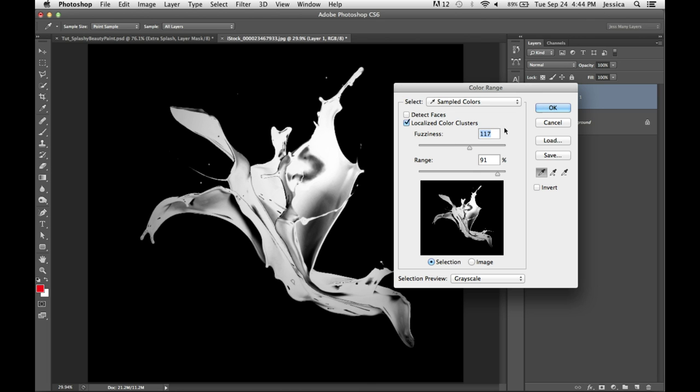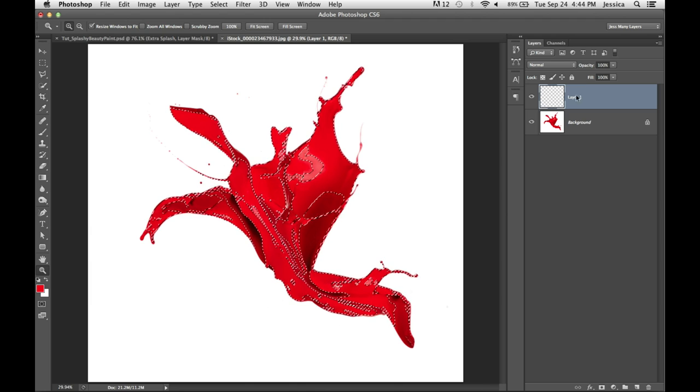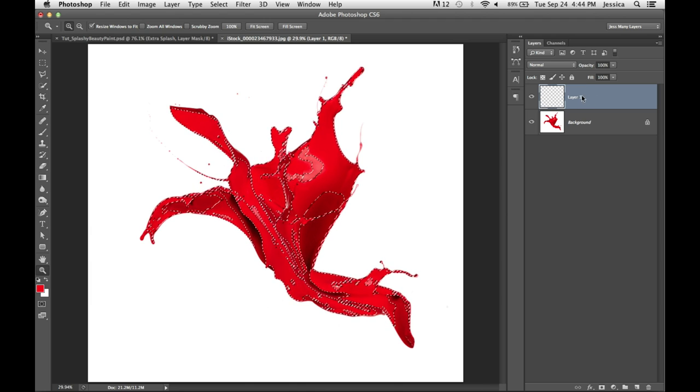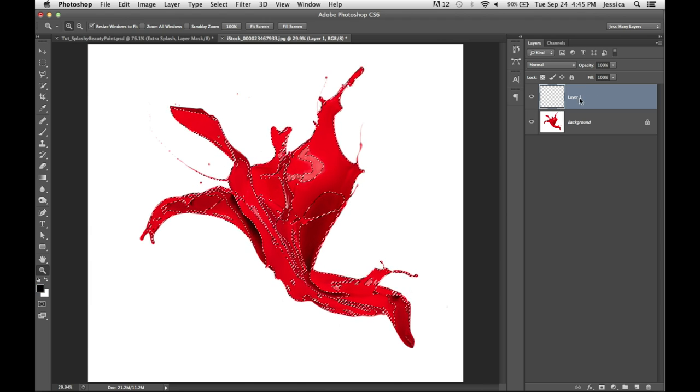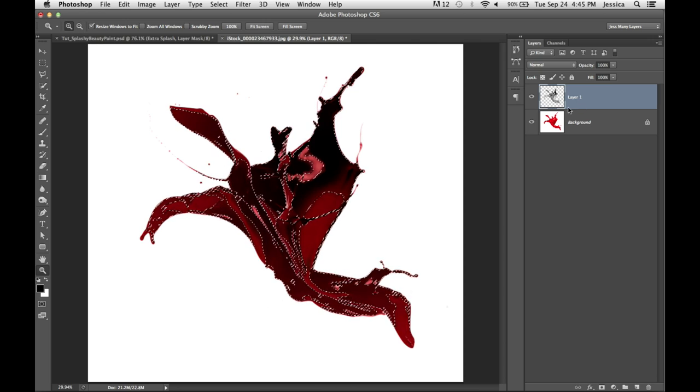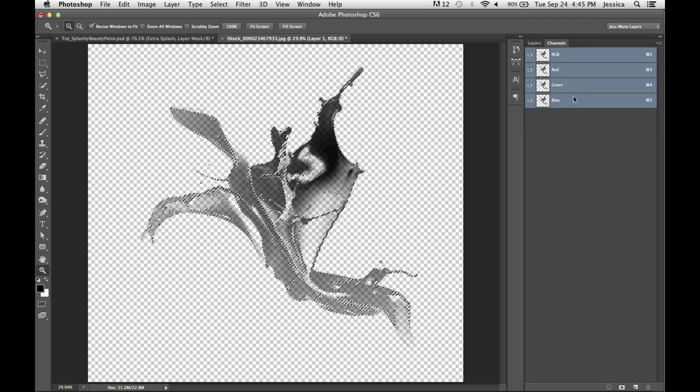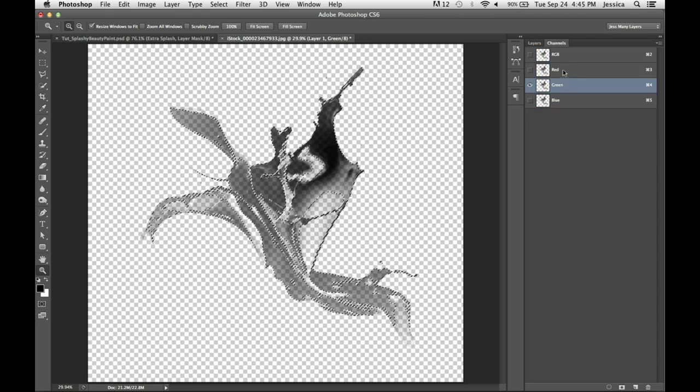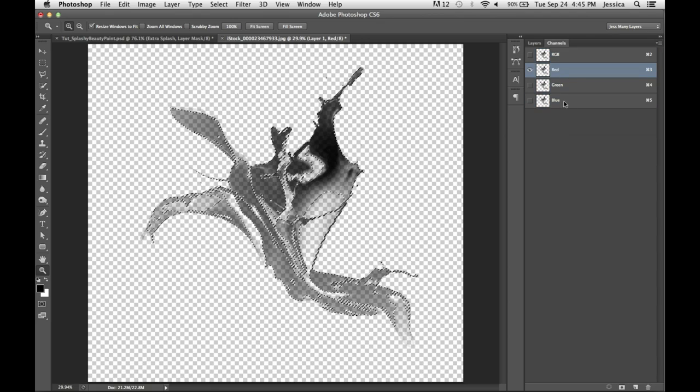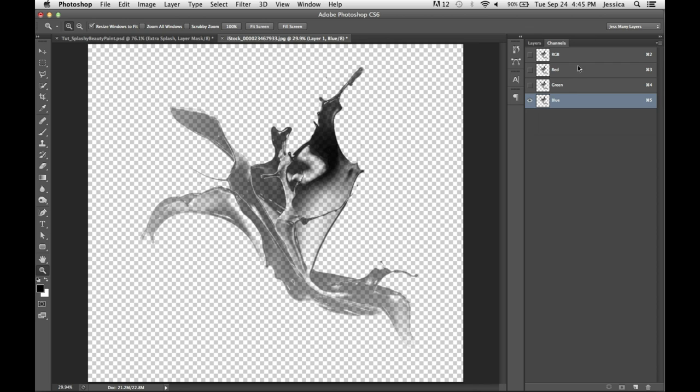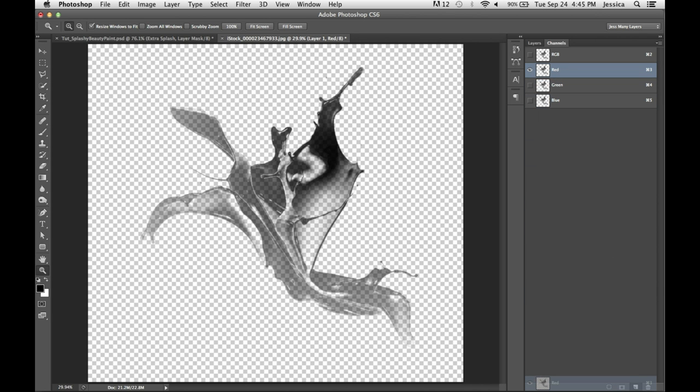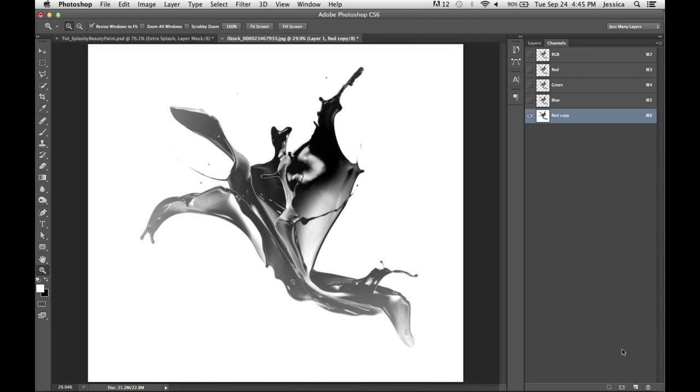I'll fiddle with the range and the fuzziness until I like how much is going on here in my mask. To have a better preview, I'm going to change my selection preview to grayscale. We are going to be using this as a mask to bring through the color from a duplicate background image. Hit D to bring your foreground and background colors back to black and white, and fill your selection with black. I'm going to hide the background layer and go over to my channels.